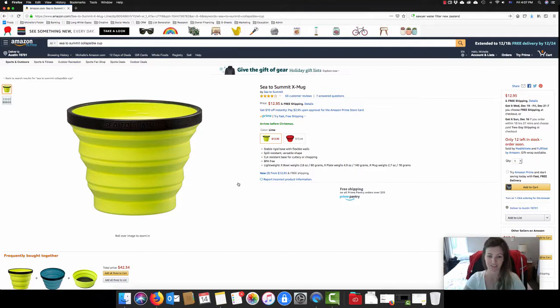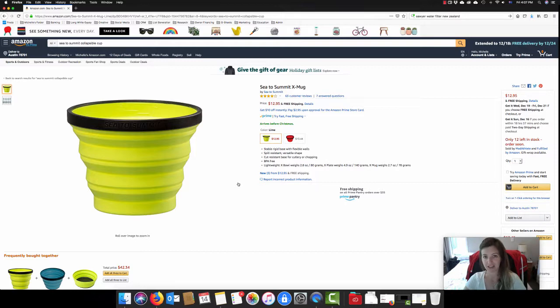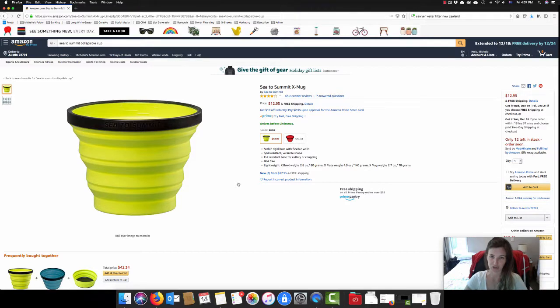Now they are available on Amazon and I will put links to all of the stuff that I talk about in this video down below. But you can also get them from pretty much any outdoor retailer in New Zealand as well. I've seen them at Torpedo 7, Bivouac, Hunting and Fishing, all those sorts of places. So definitely go and check those out.